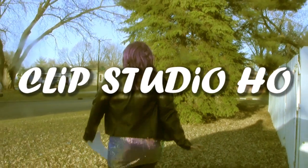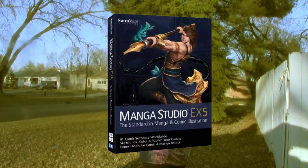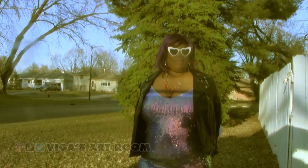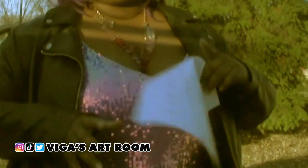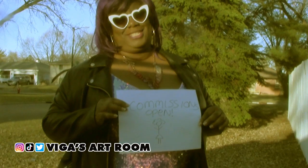I've been a Clip Studio Paint ho since it was Manga Studio. Hey baby, my commissions are open. Hey roomies, welcome to my classroom!